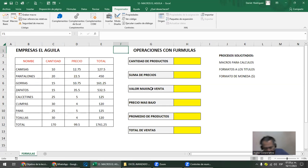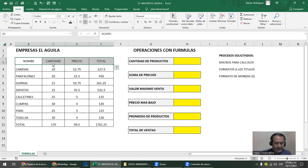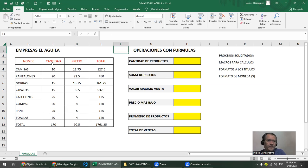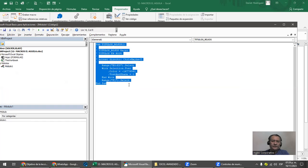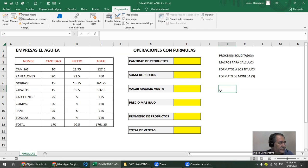Como son macros grabadas, no nos importa tanto ver el código — eso lo vamos a entender cuando estemos viendo programación. Si querés modificar una macro grabada, tienes que saber un poquito de código. Por eso lo que recomiendo es: si te equivocaste en una macro grabada, mejor volvéla a hacer — es más fácil que modificar el código. La macro también la podés ver paso a paso. Si la querés eliminar, le das clic y la borrás. Te pregunta si estás seguro. Y si le das control Z, no se recupera.